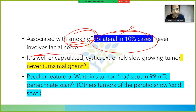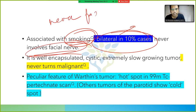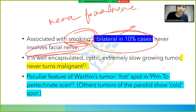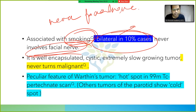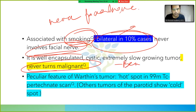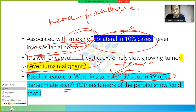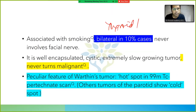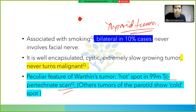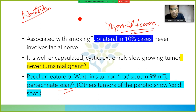Warthin tumor is associated with smoking, and is bilateral in 10% of cases. It never involves the facial nerve. It is well-encapsulated, cystic, and extremely slow-growing, and it never turns malignant. A peculiar feature is that it shows a hot spot on 99mTc pertechnetate scan — all other salivary gland tumors show a cold spot.